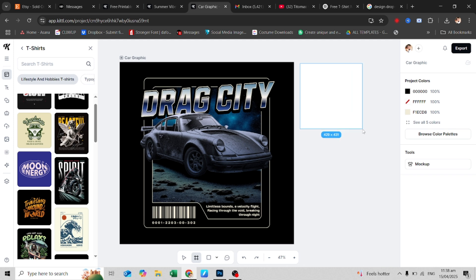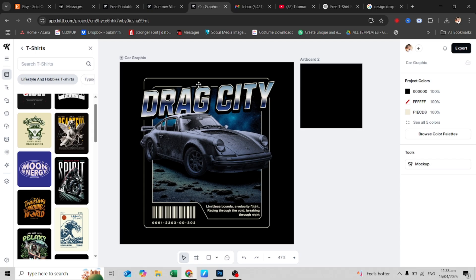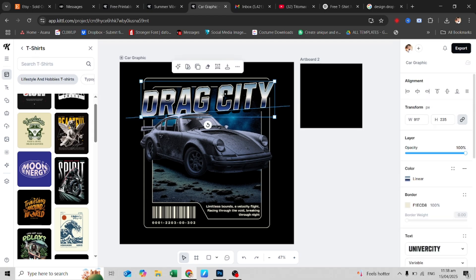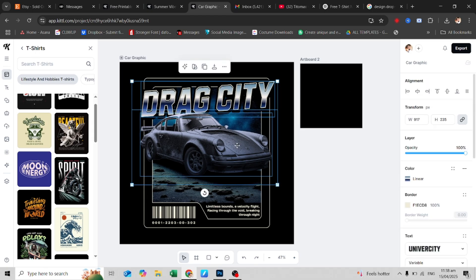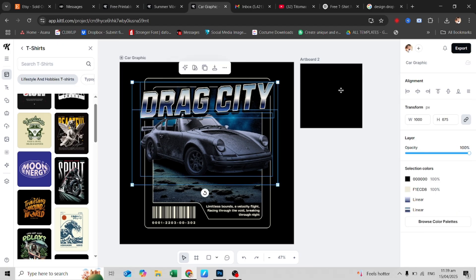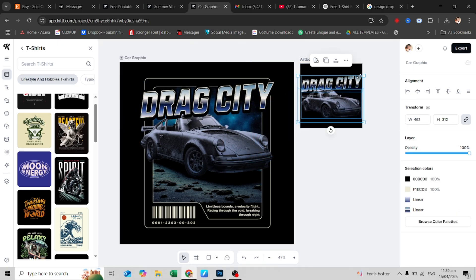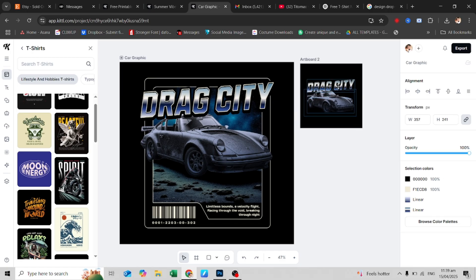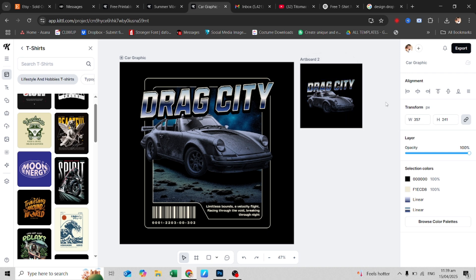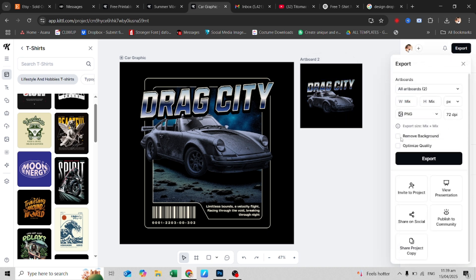You can also add a new artboard for the front design of your shirt. Change the background to black. Then hold Shift and click the design on the first artboard and drag it to the new artboard. Resize it to fit the design. If you're happy with your edited design, you can export it as a transparent PNG file.